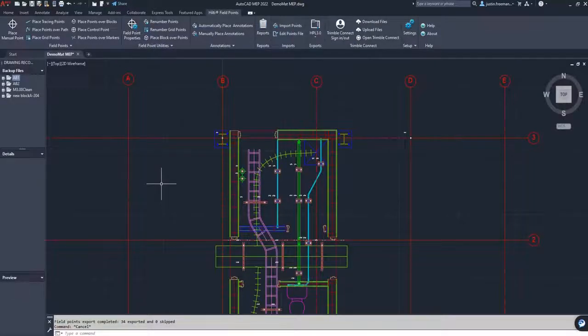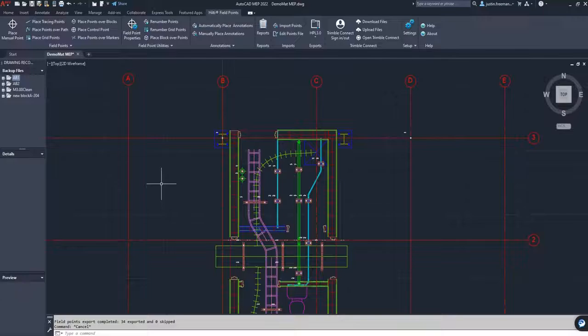Okay, what we're going to do today is we are going to show a new function that is on Hilti Field Points. I'm using AutoCAD MEP 2022.